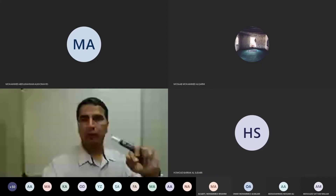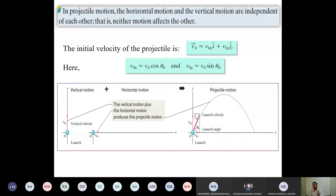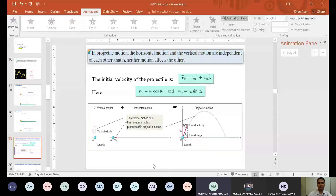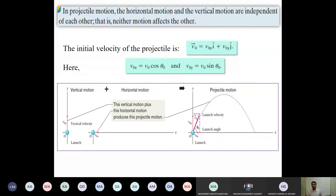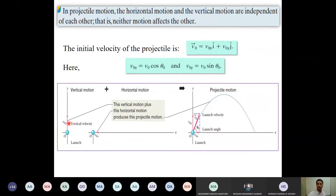In projectile motion, the x-component and y-component of motion are not affecting each other. Looking at the diagram, we have two kinds of motion: one is the horizontal motion and one is the vertical motion. When we combine them, we get a curved path, and that path is the projectile motion we are discussing here.